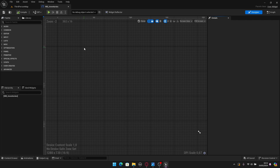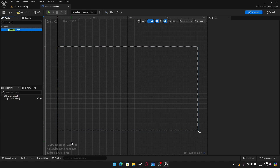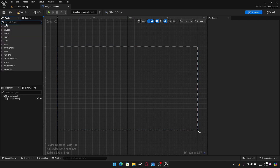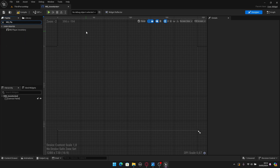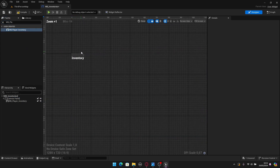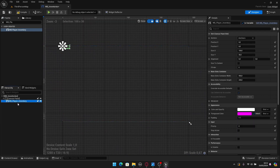This will be the main widget for all inventories. Start by adding a Canvas Panel — search for canvas and add it. This fills the screen size. Now let's add the player inventory we created last episode: search for WB_Player_Inventory and add it inside the canvas panel.